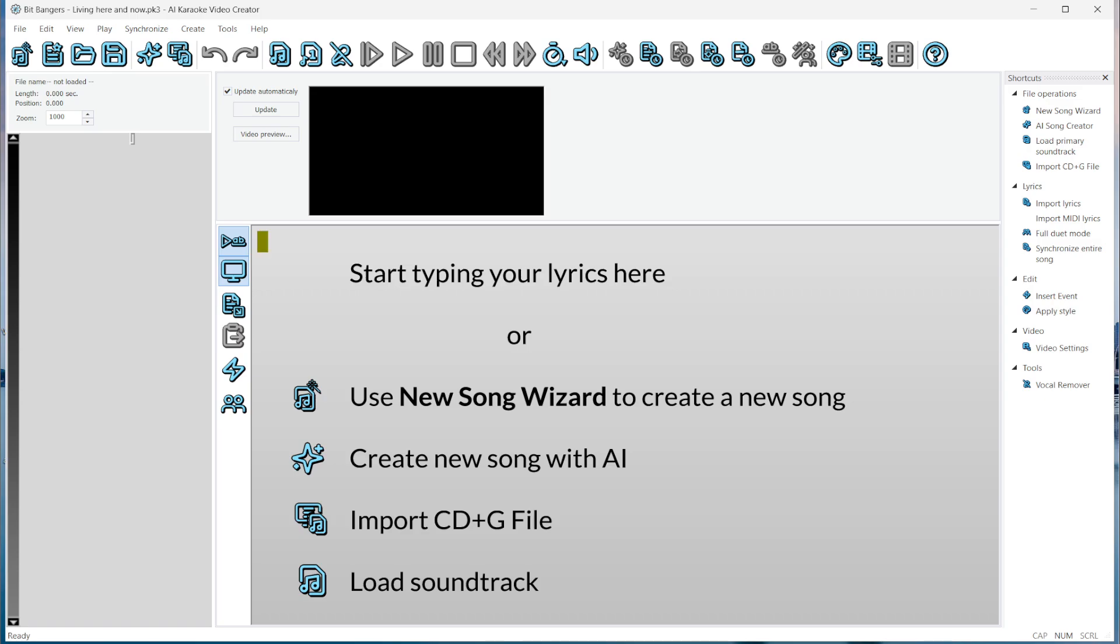In this video, I will show you how to use the new AI synchronization feature in Karaoke Video Creator. It's very simple.